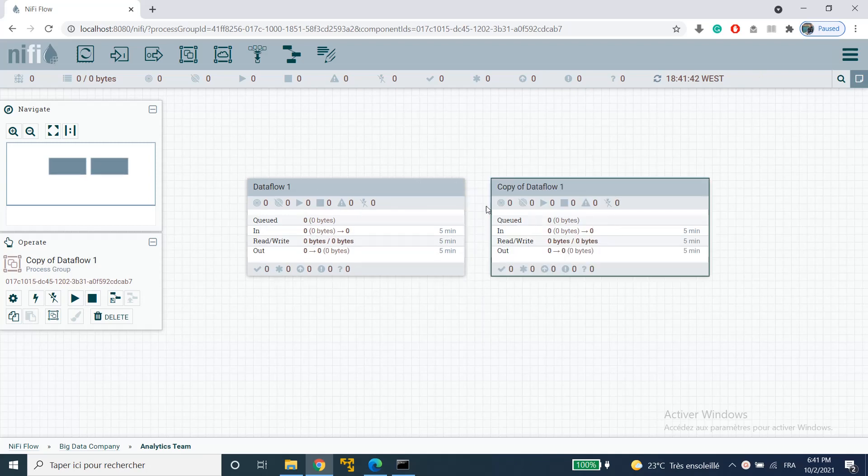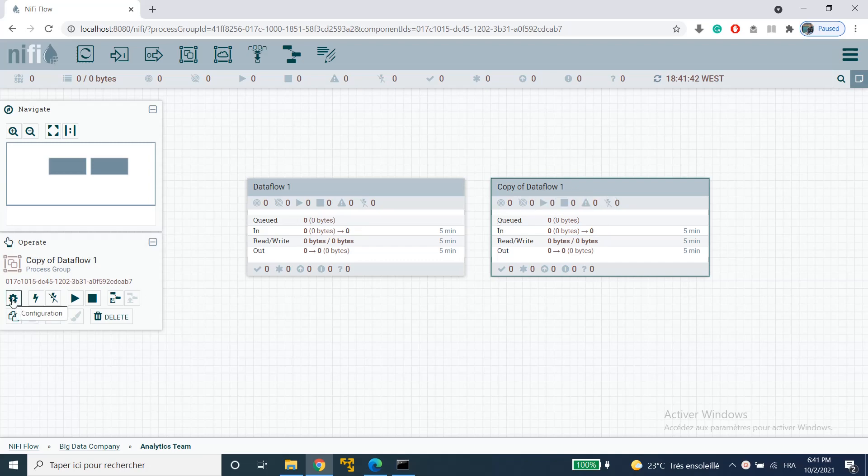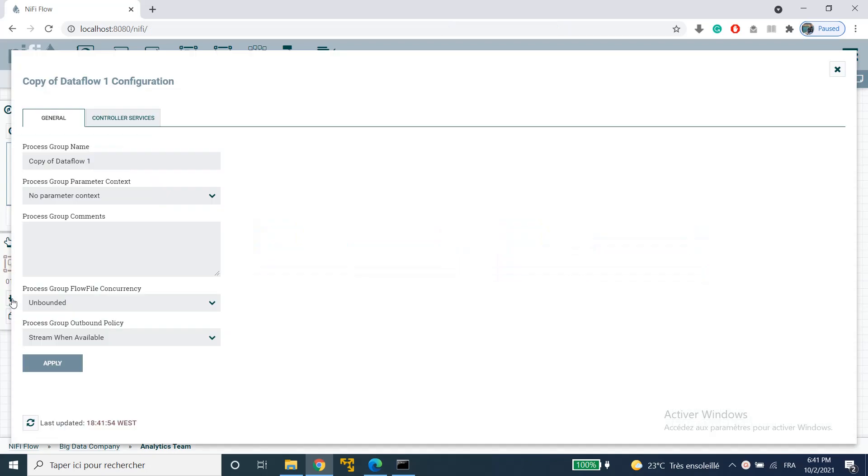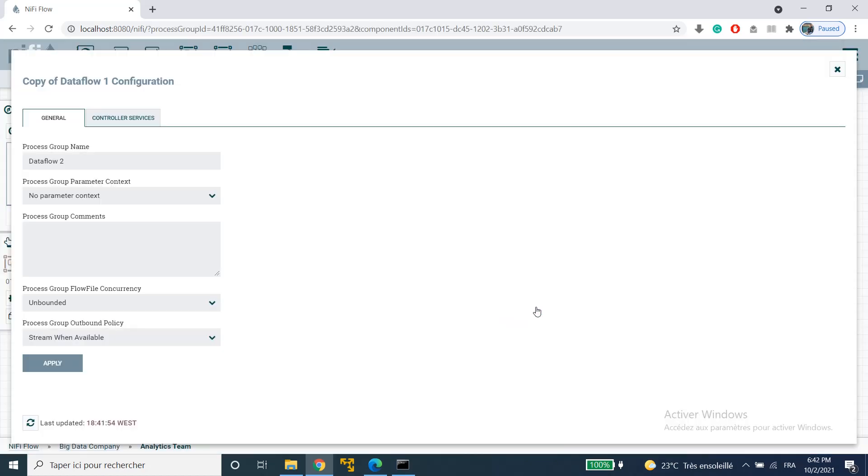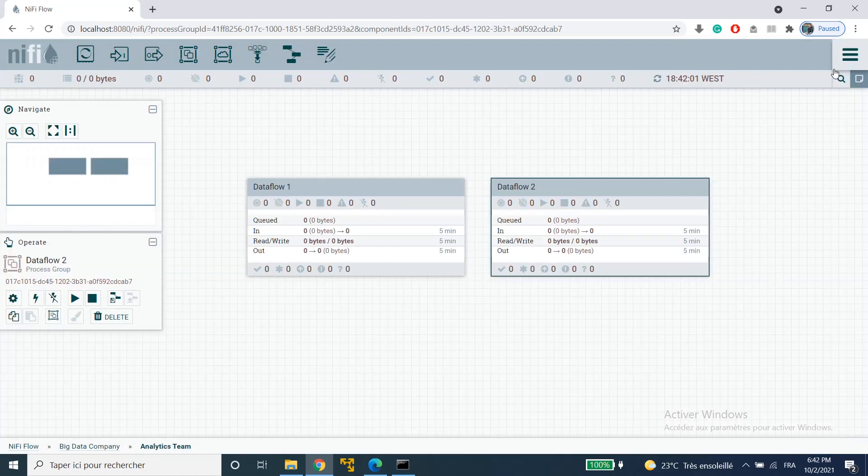Now the name is copy of data flow 1 so we would want to change that. Again I'll go to the operate palette and click on configuration. Here I can change the name of my process group and I'm going to name it data flow 2, click on apply, and just close it.